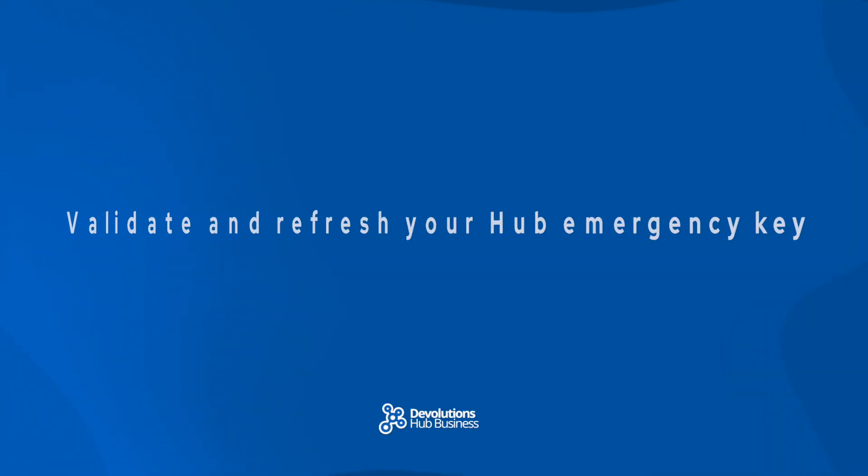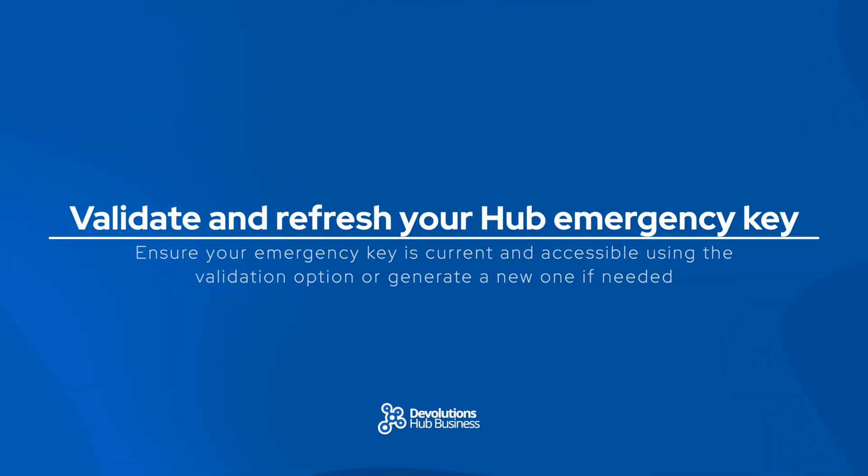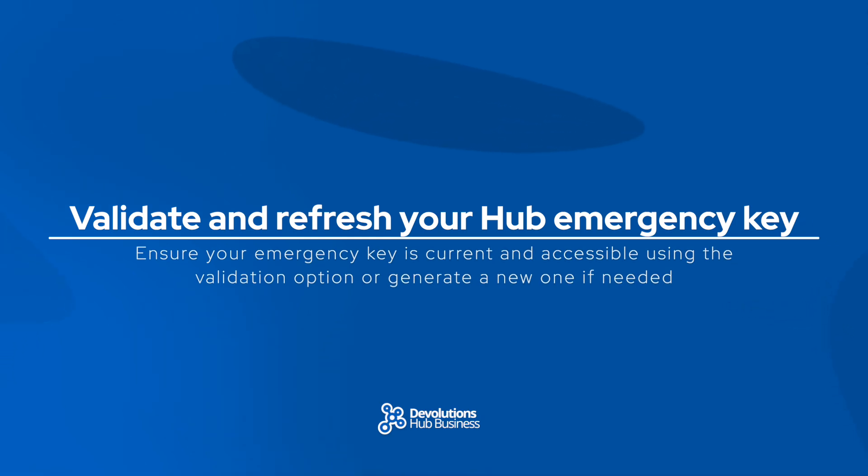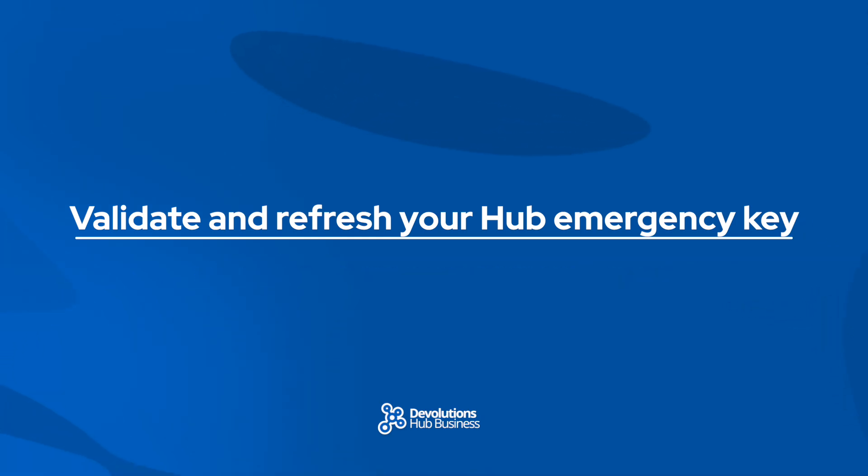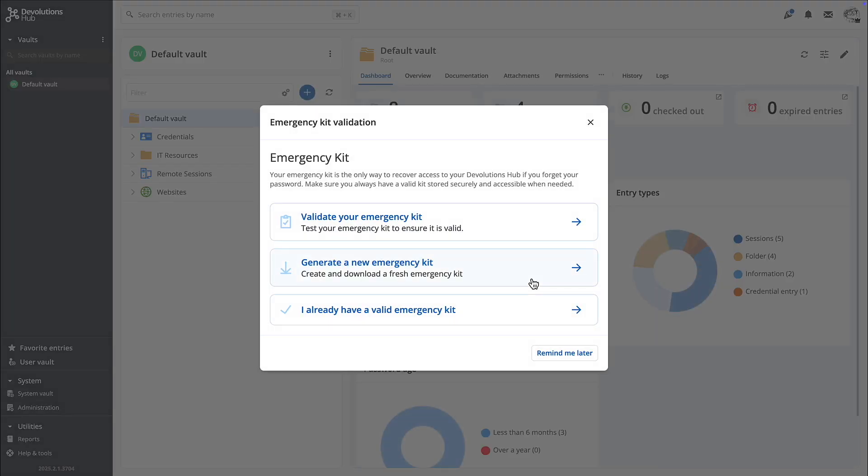Now an often overlooked but critical operation is ensuring that hub owners have an up-to-date copy of their hub's emergency key. This key allows you to restore access to your hub in case of any issues. Now remember, Devolutions does not store your encryption keys, so you'll need a reliable way to regain access in an emergency.